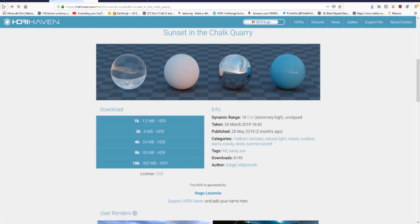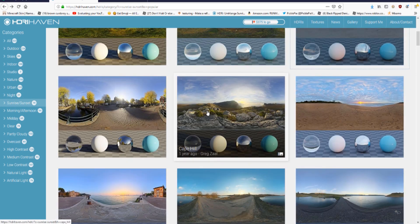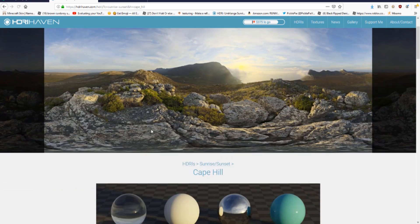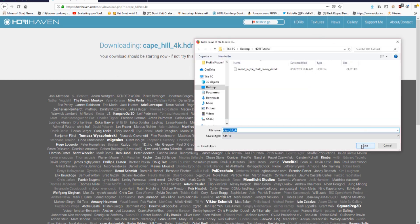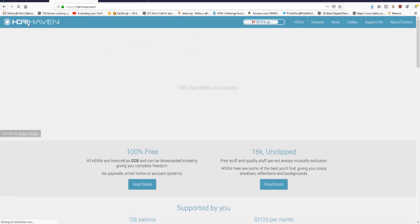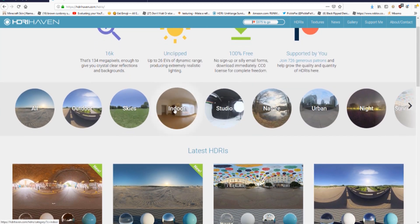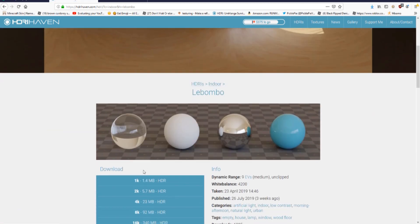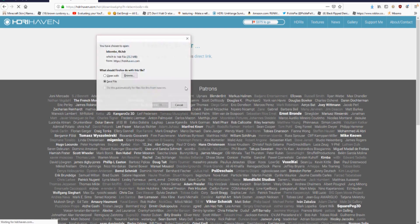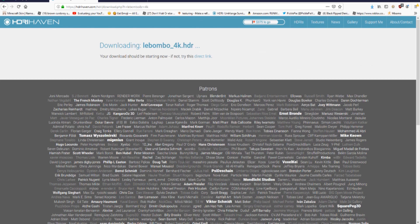I'm going to download a couple more. Just hit the back button, pick another one, click it, scroll down, hit 4K, and save it to your GFX folder. We'll also grab an indoor one — pick the first indoor option, download the 4K version, save it to the folder, and we're good to go back to Blender.